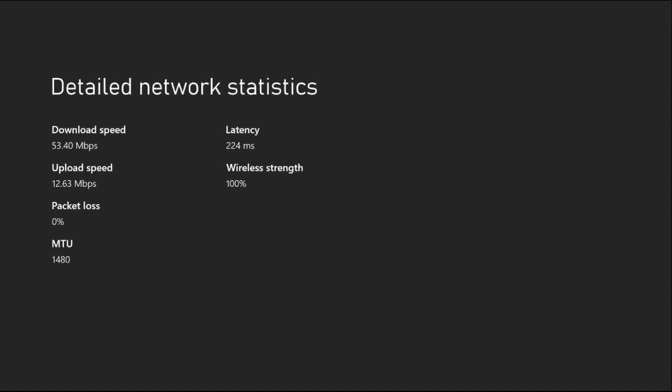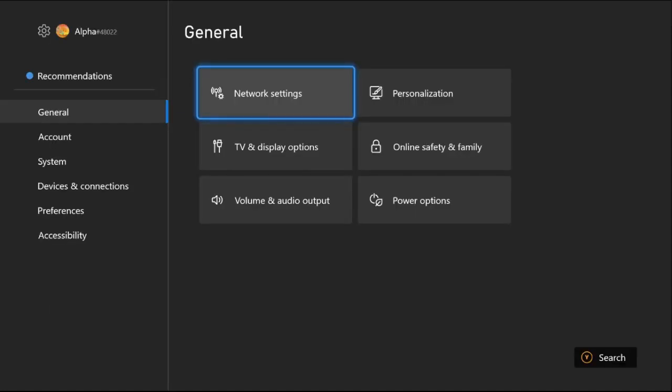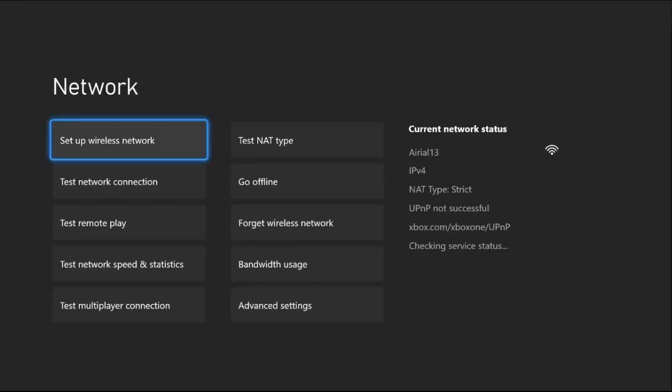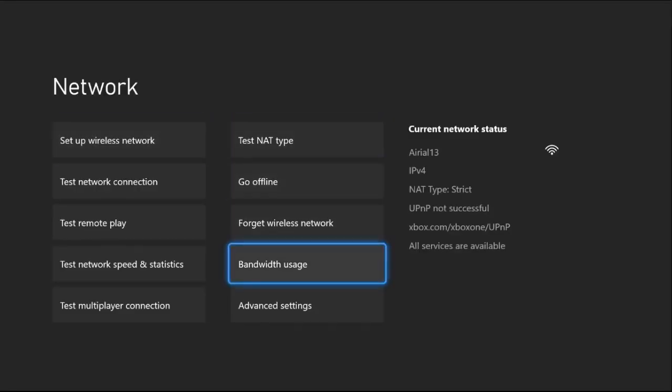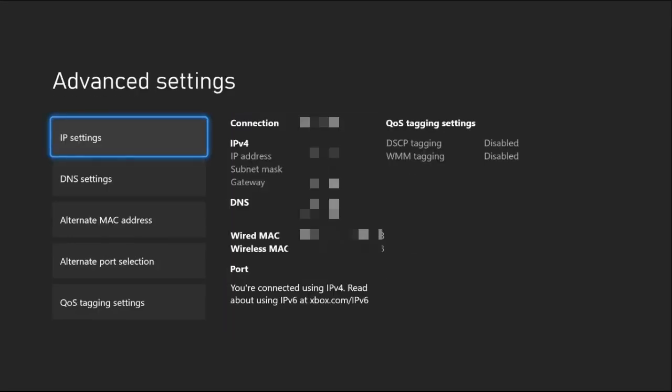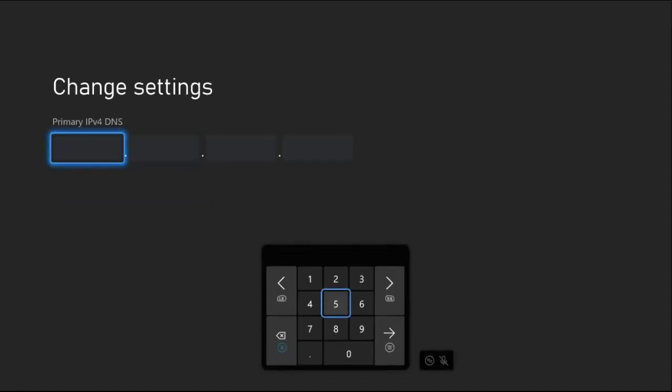If not, just go back to the main settings. Now select Network Settings, then choose Advanced Settings. From here, select DNS Settings. Once we're here, we need to choose Manual.